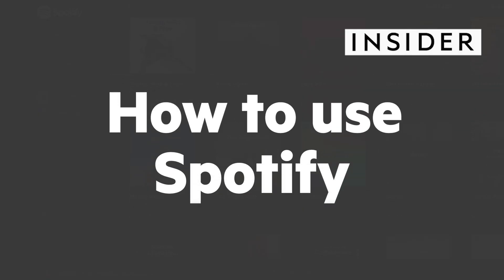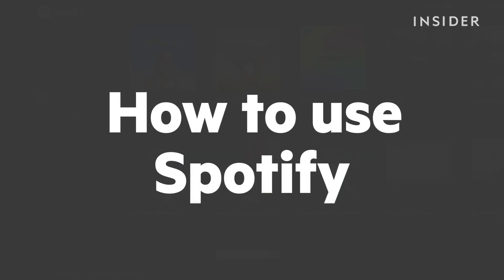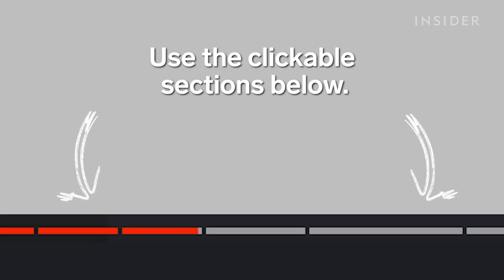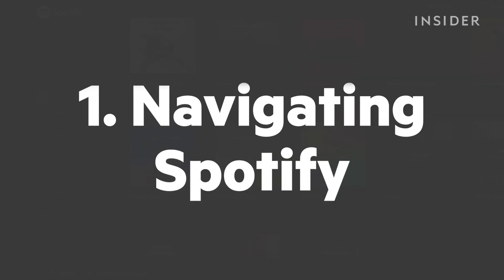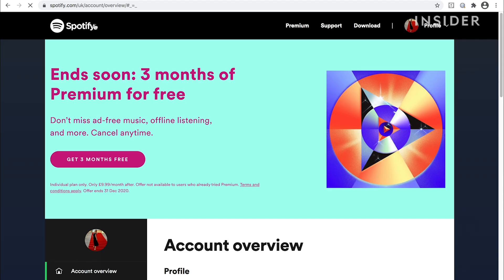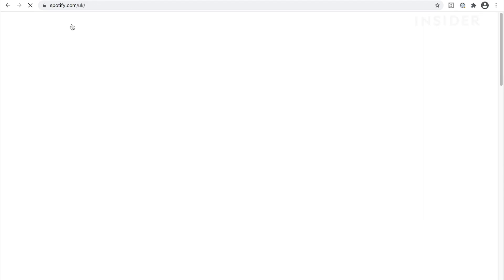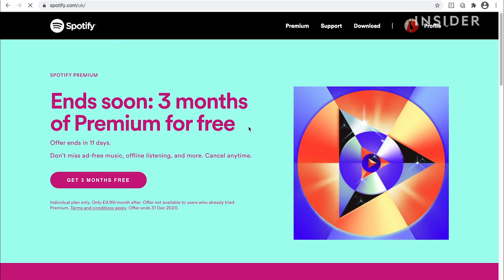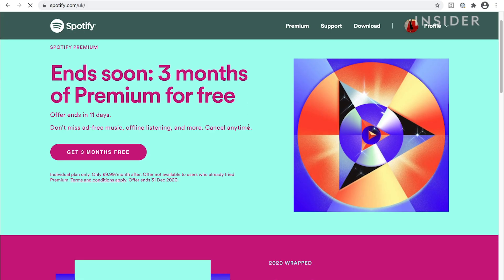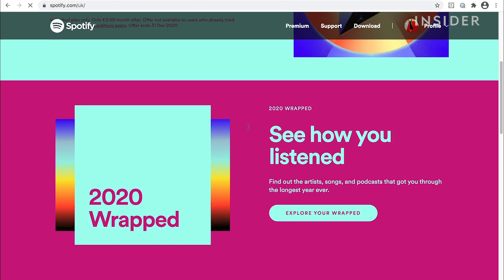Here's how to use Spotify. Use the clickable sections below to skip through different parts of this tutorial. We'll show you how to use Spotify on the web player, although the desktop app is nearly identical.